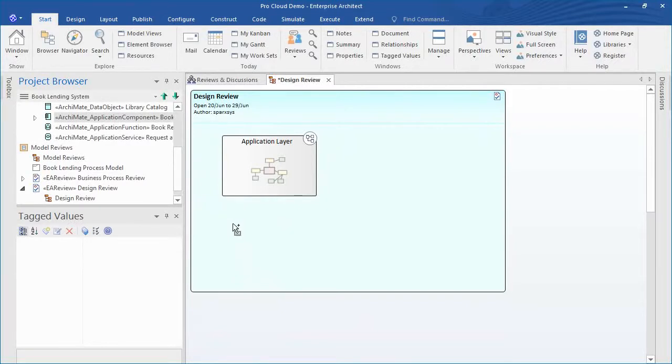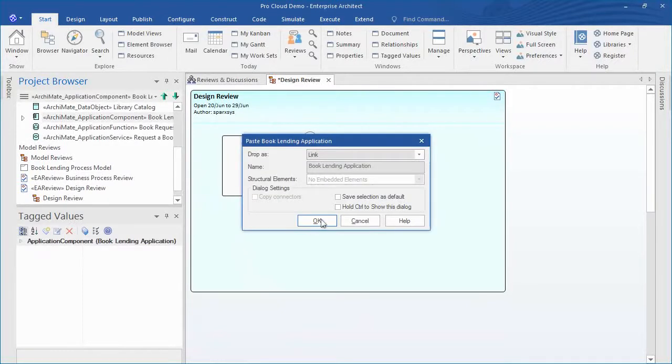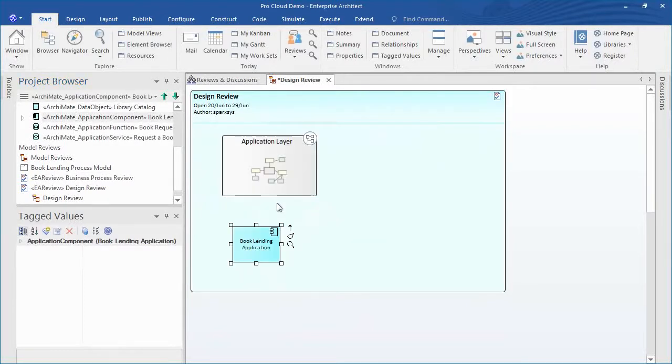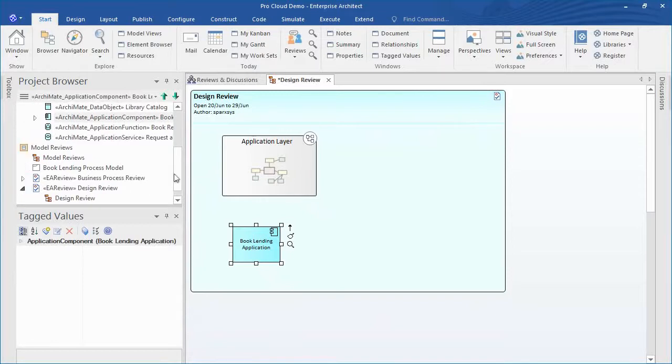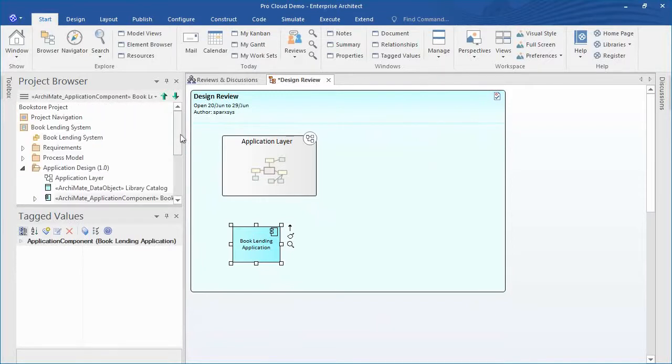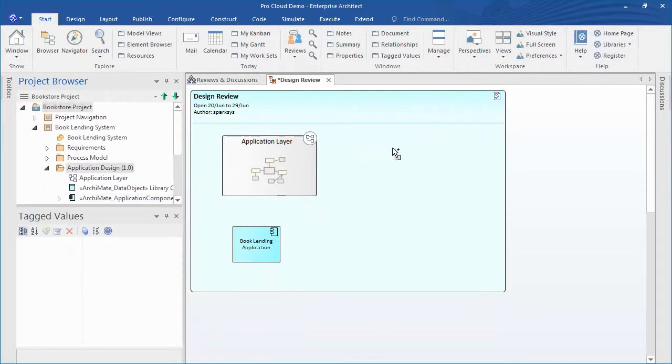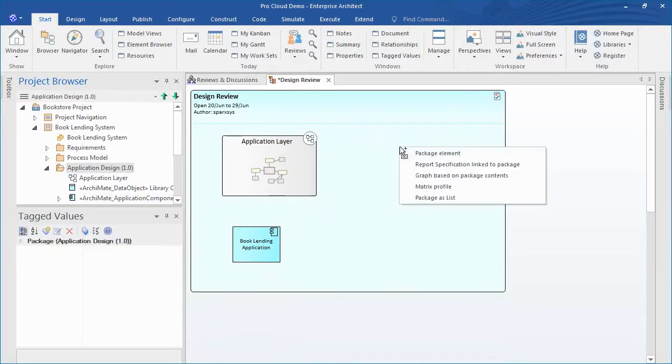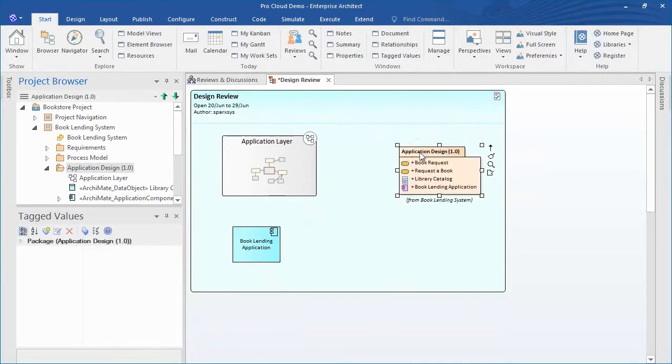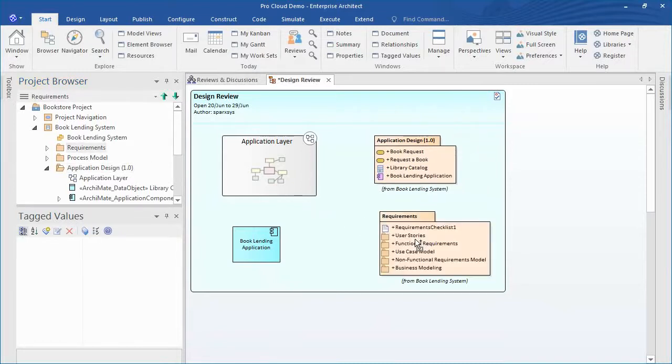Review elements help to define when the review is to start and end, what elements are to be reviewed, the current status of the review, any specific instructions for performing the review, and who is involved in the review. A number of reviewers then join the review and enter discussion points and responses in the discussion window.